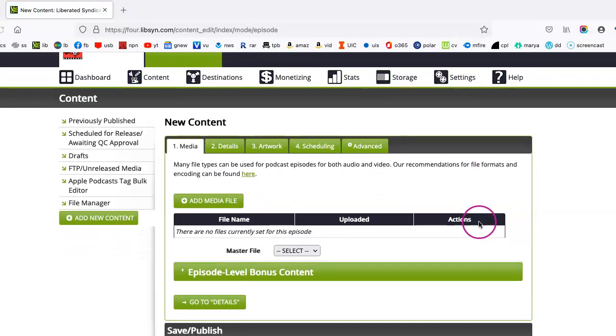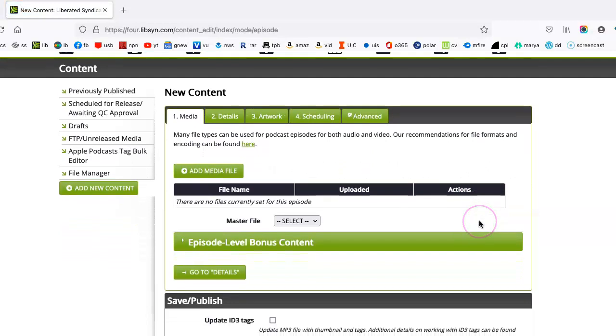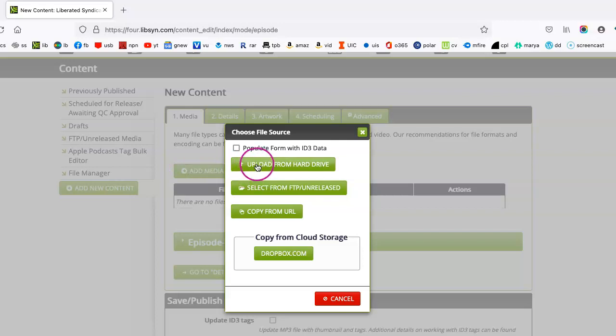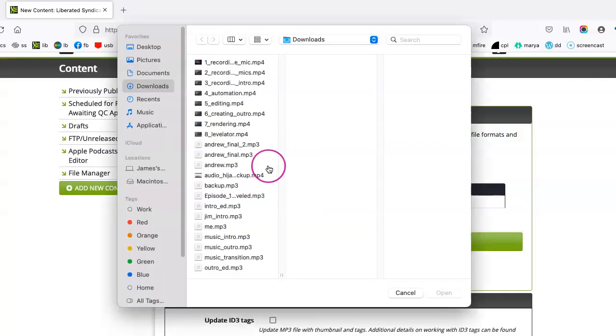And here's the new content screen. For Media, we basically want to click on Add Media File. We want to upload from our hard drive because that is where our MP3 podcast is at.